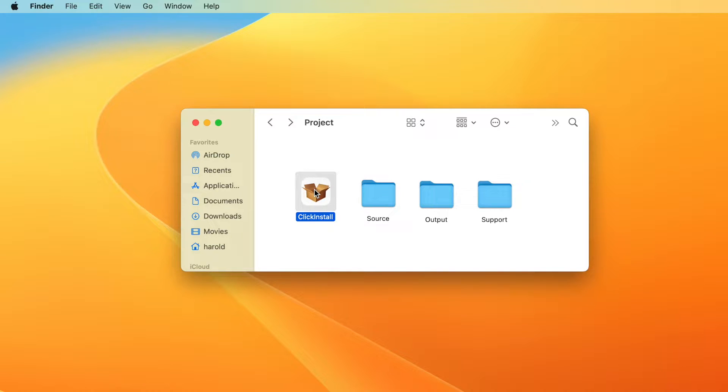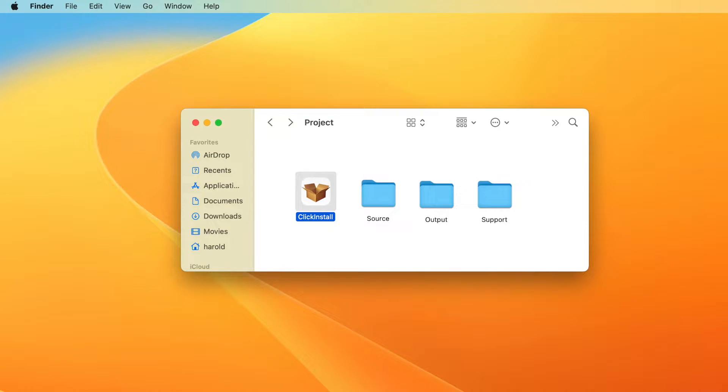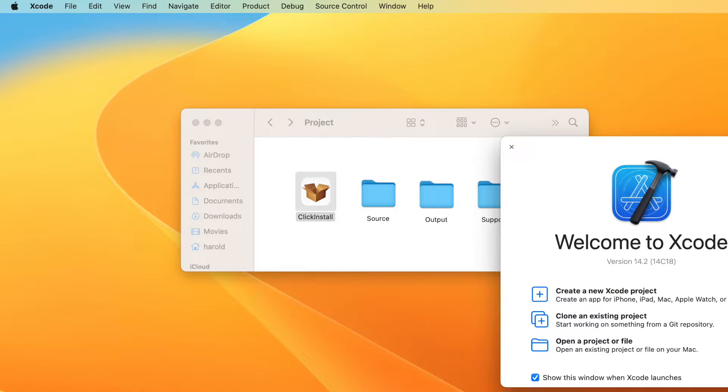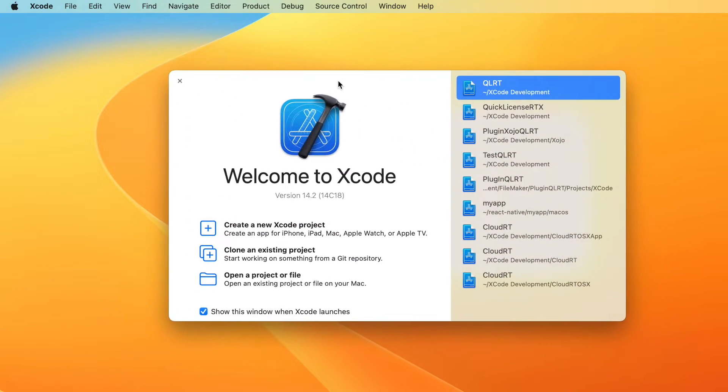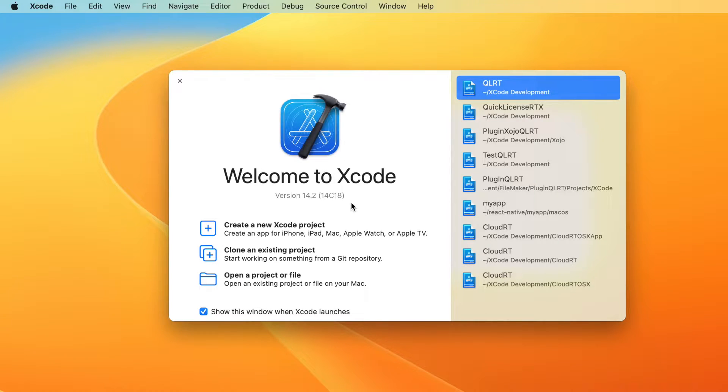ClickInstall provides a user-friendly wrapper around the inherently complex code signing and notarization process implemented by Apple. That process requires utilities installed on the development computer with Xcode. Download and install Xcode 14.2 or later on the development computer. Xcode is free from the App Store.